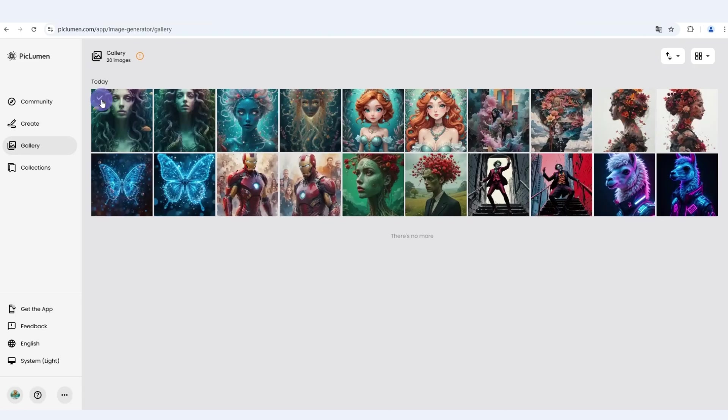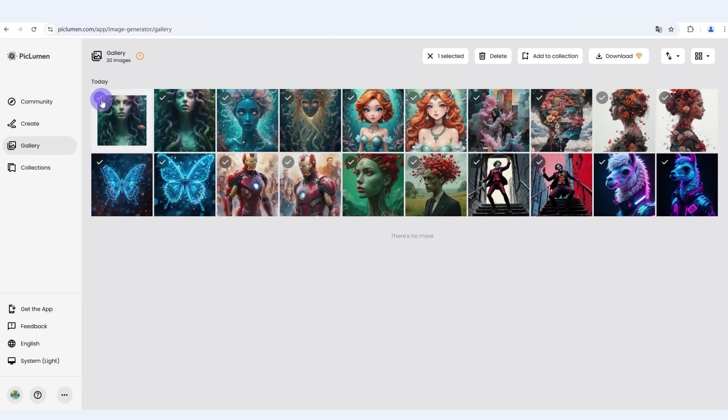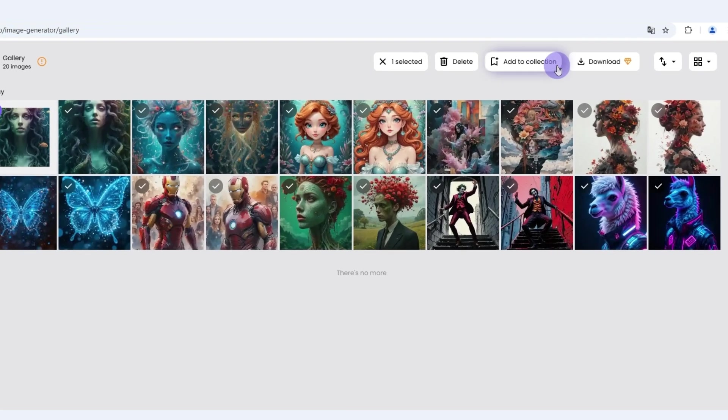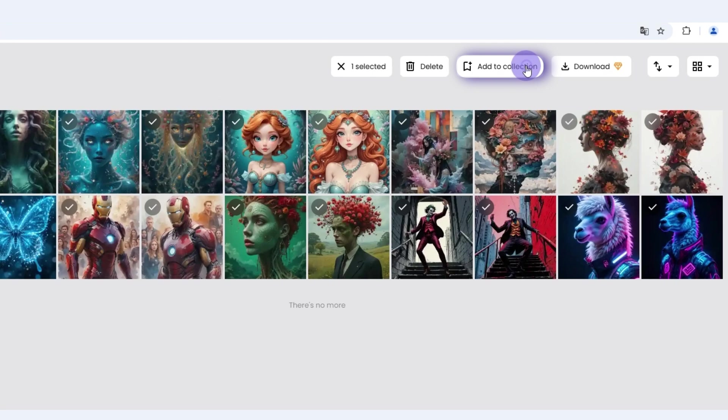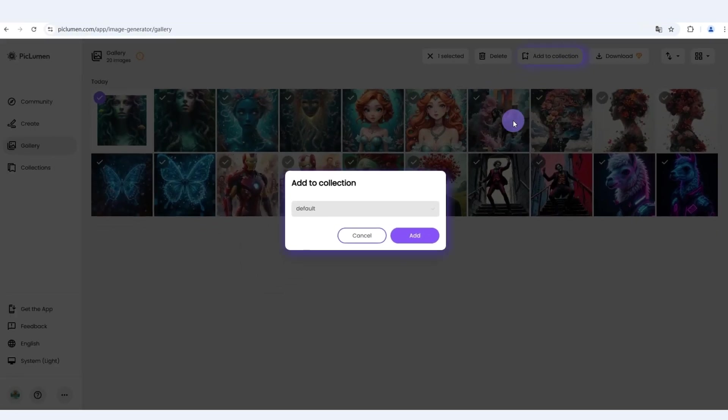The collections page allows users to collect their own artworks and create folders to categorize these images, keeping your creations organized.